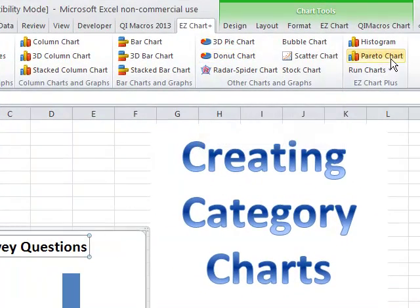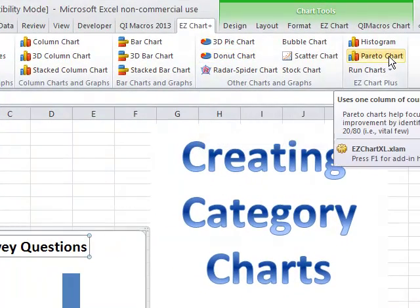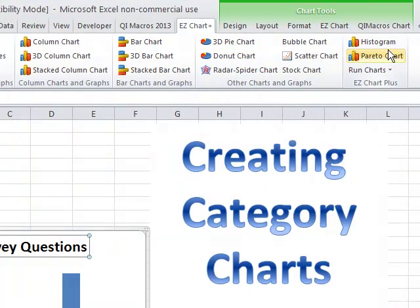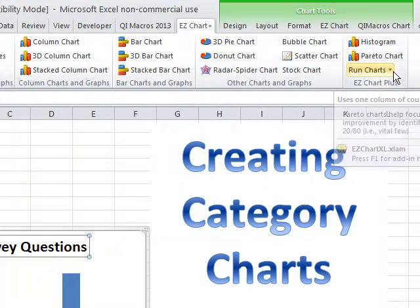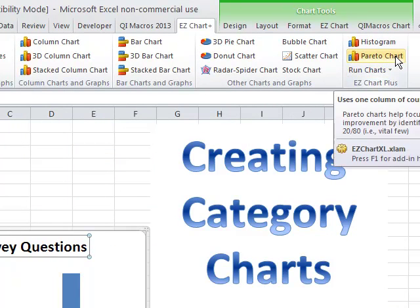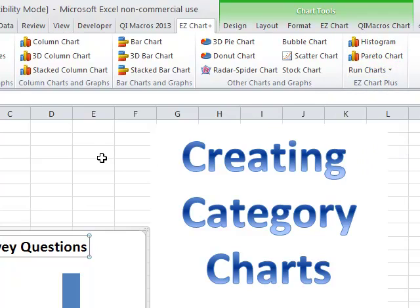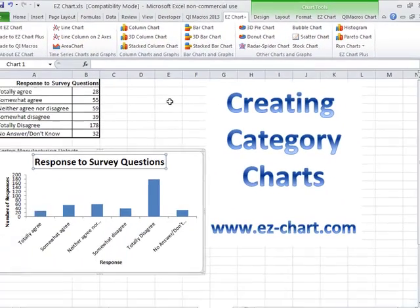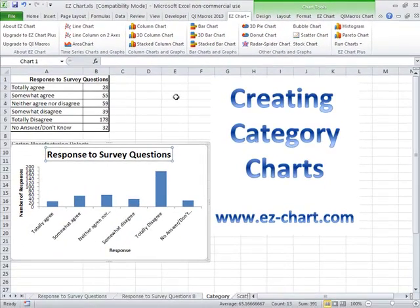There are a couple of other category charts — the Pareto chart and histogram — which I'll cover in other videos. Those are an additional cost above and beyond the basic free Easy Chart add-in. You can download it at easychart.com.